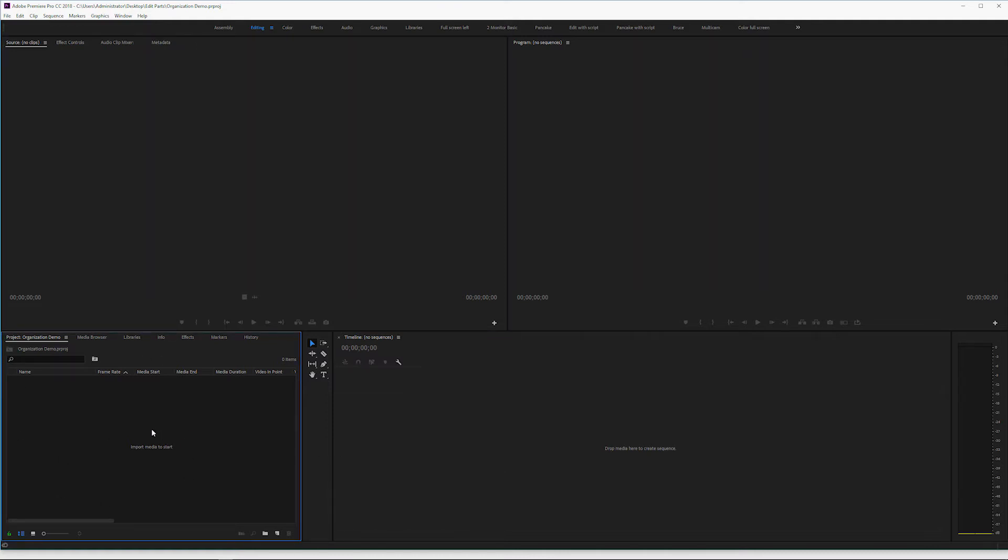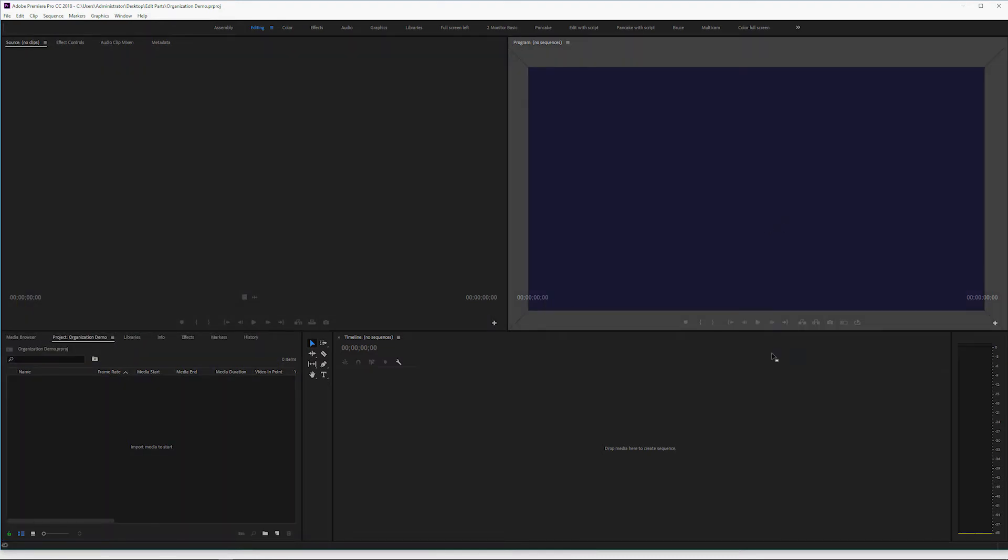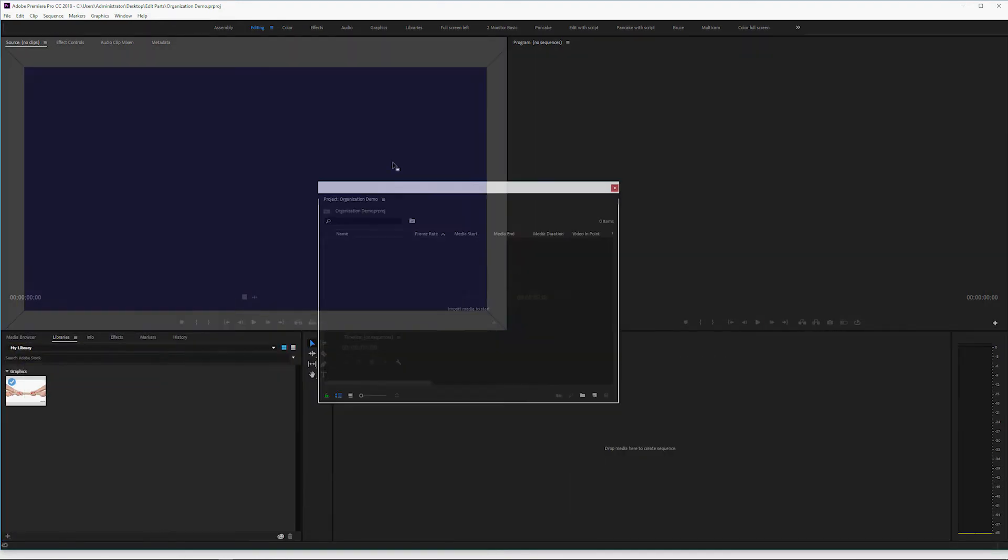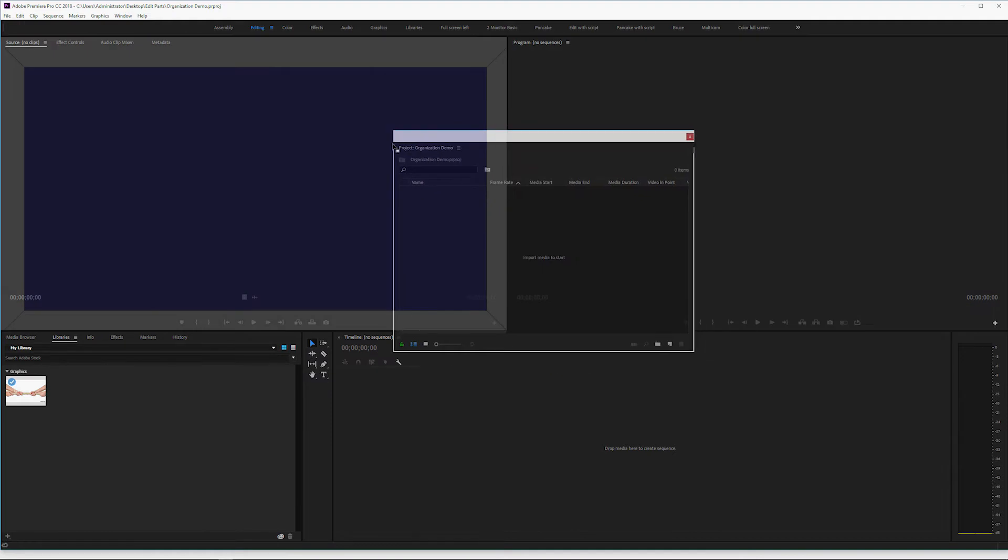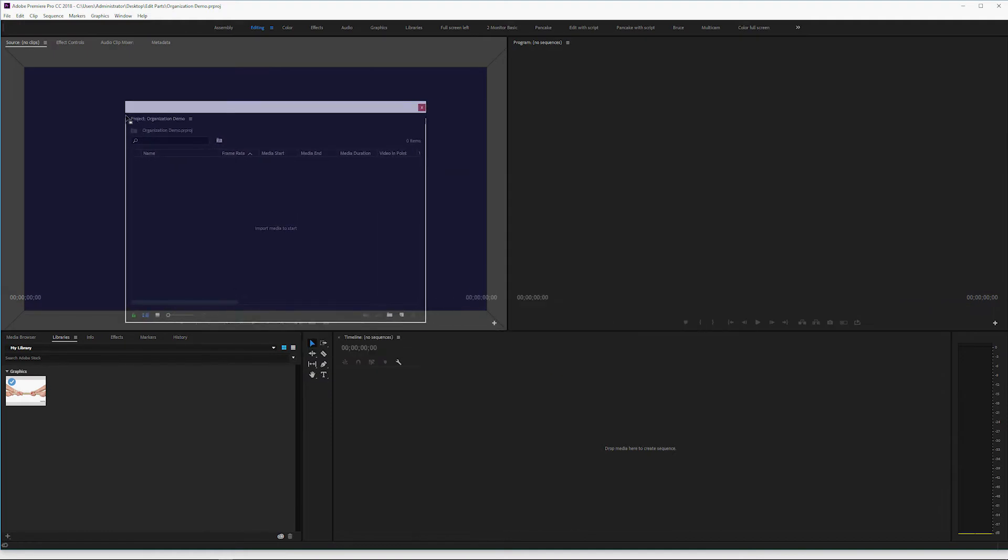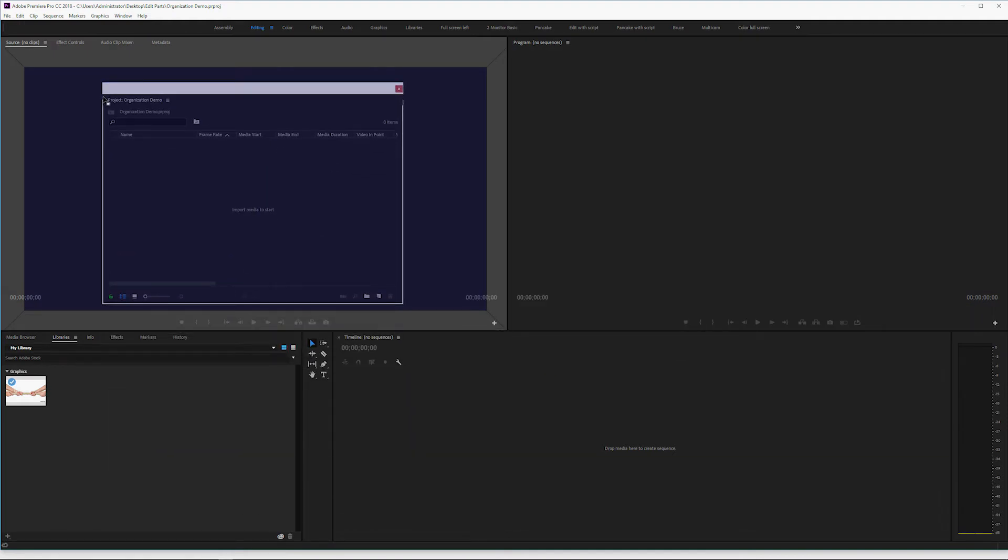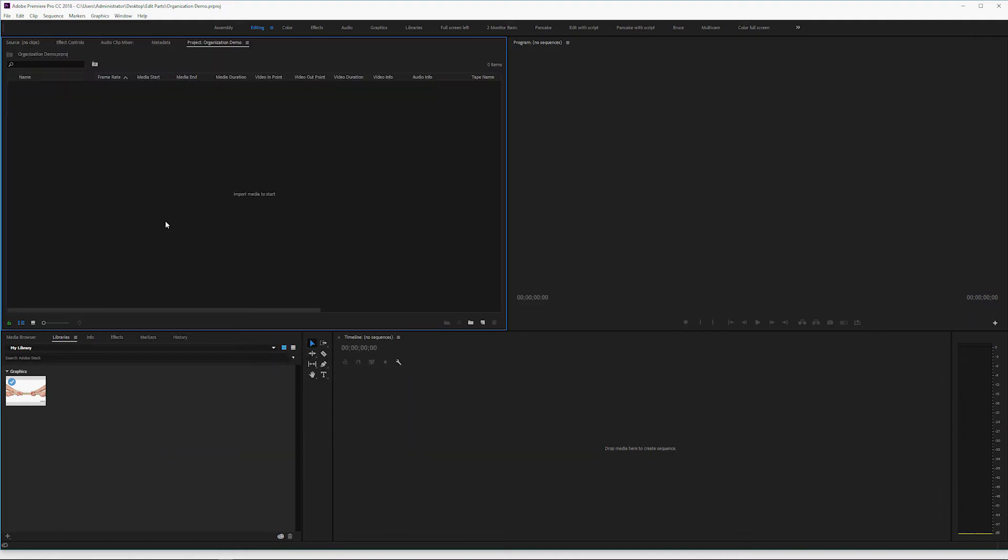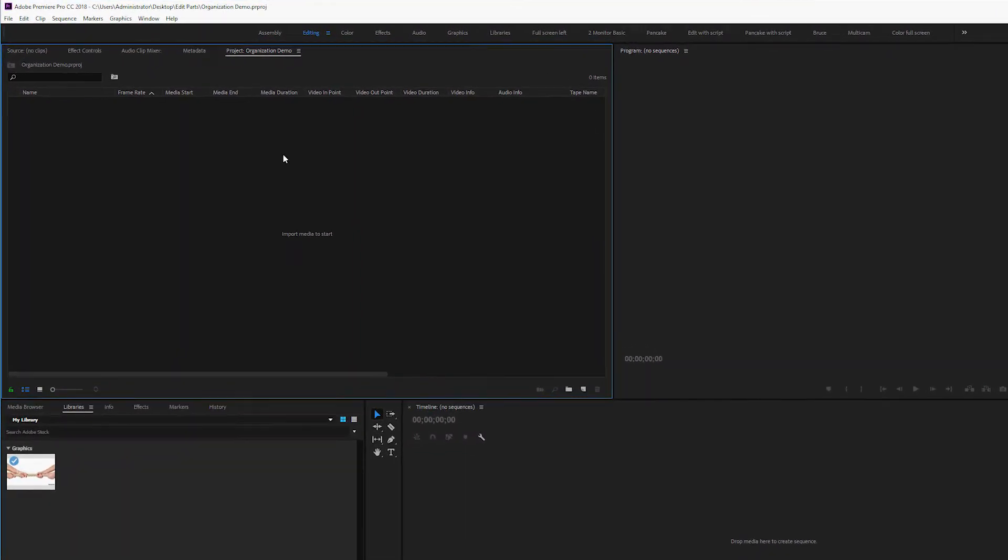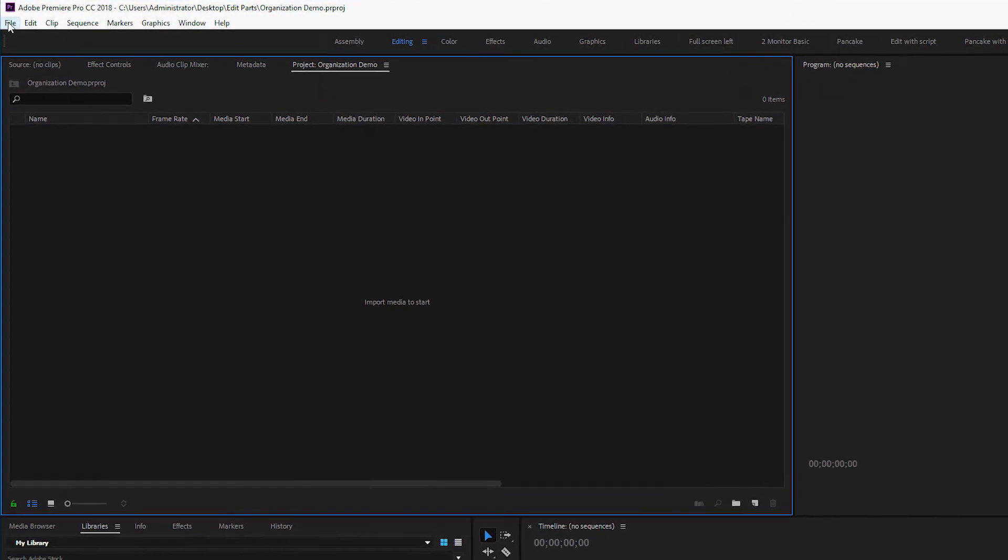But the first thing I want to do is I'm going to select the project organization demo. And if I click and hold, you'll notice that I can move this window around. And by bringing it up and holding it over here, I've moved the organization demo, the project that we're working on, up to this window. It's easier for me to see it rather than down here.